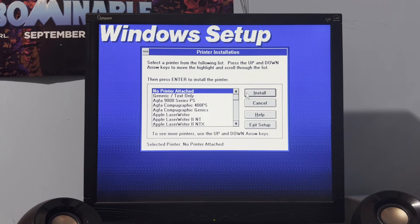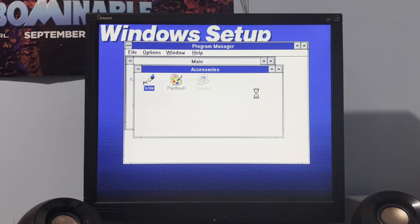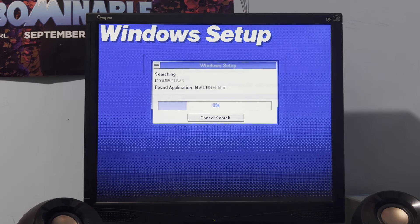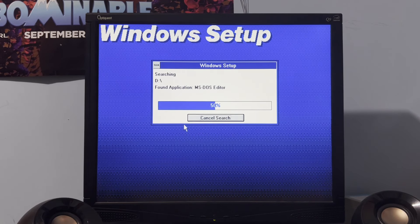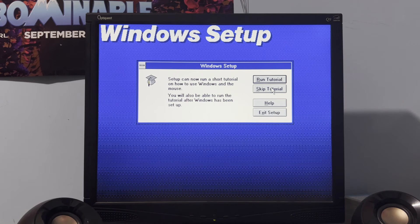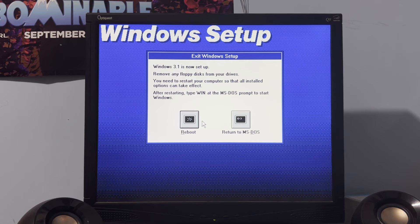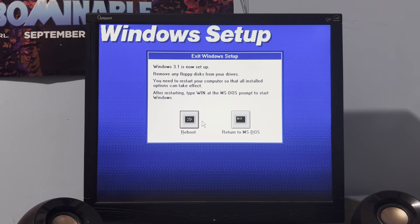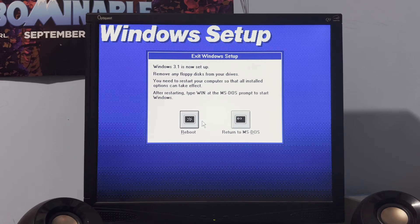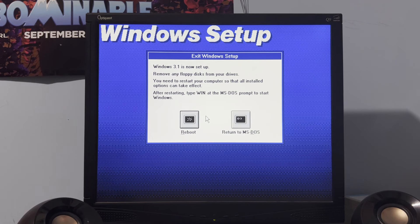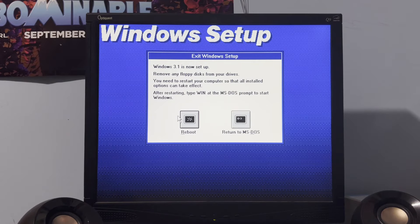All right. So, we have no printer on this thing. And MS-DOS editor. Skip tutorial. And now we gotta remove the CD. So, yeah. That took no less than, like, three minutes. I bet. All right. So, now we gotta reboot. And prep our Windows 95 upgrade diskettes.